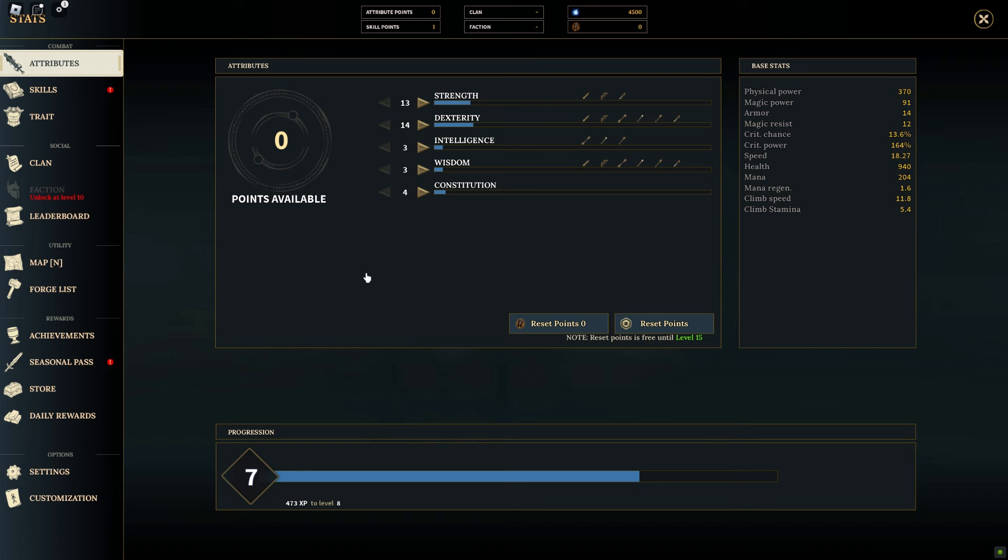Intelligence is the cornerstone of magical might. This attribute directly impacts your spell damage and staff damage. As you increase your intelligence, you'll find yourself dealing more potent magical attacks, making it essential for spellcasters and staff wielders.